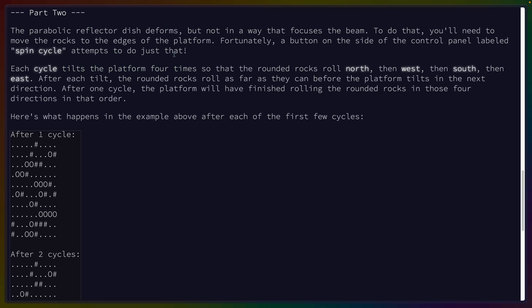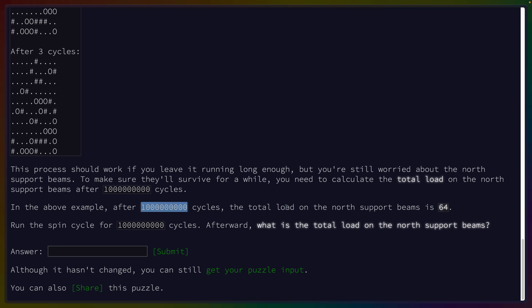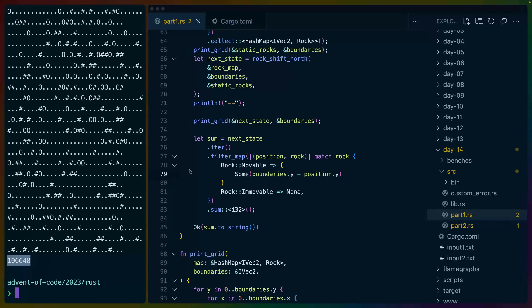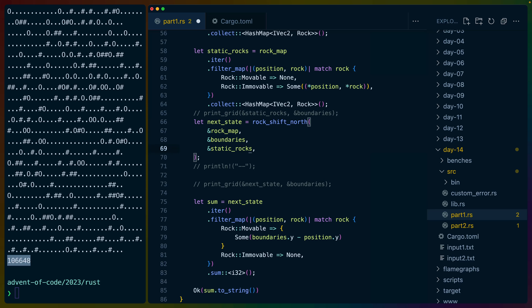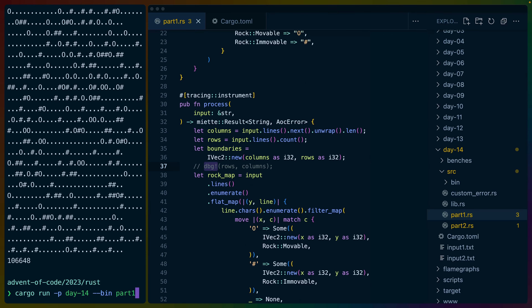Now we need to move the rocks to the edges of the platform — spin cycle. To do that, each cycle tilts the platform four times so that the rounded rocks roll north, then west, then south, then east. After each tilt the rounded rocks roll as far as they can before the next direction. You need to calculate the total load on the north support beams after 1,000,000,000 cycles. In the above example, the total load is 64. Run the spin cycle for that many cycles — can we do that?